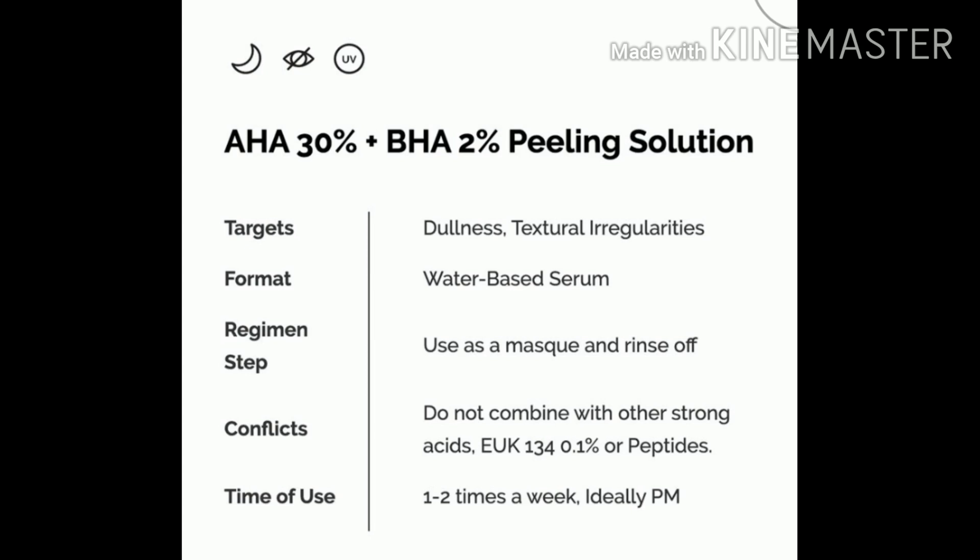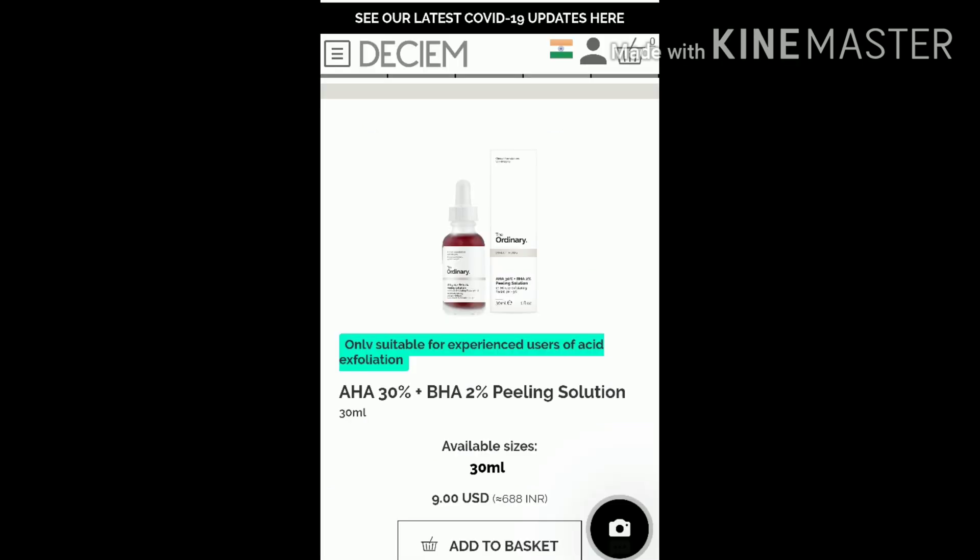The product name is the AHA and BHA solution. Where do you use this product? In our products, we use it for big pigmentation, dullness, and the face. There is a good reason to use this product. The price is around $5 to $7.